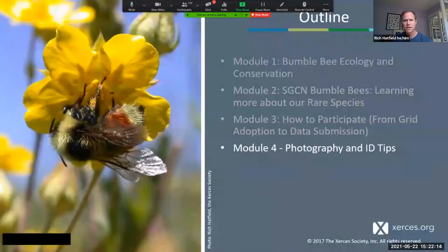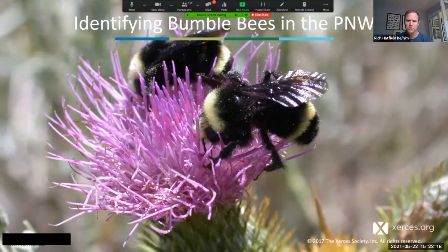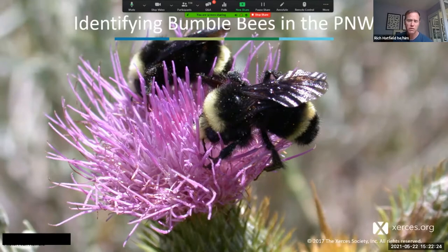Photography and ID tips. Some of this is going to start as just kind of a flowchart of how to think about identifying a bumblebee from other animals that you might see when you're out in the landscape doing some of this work.